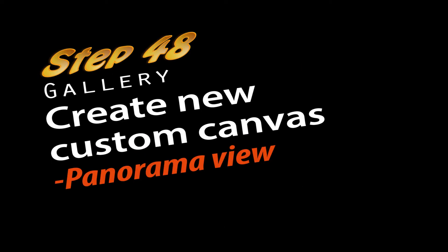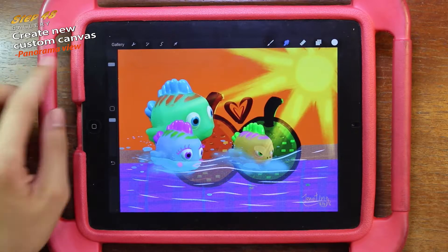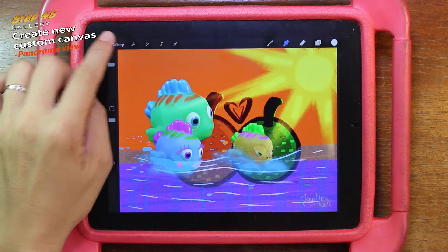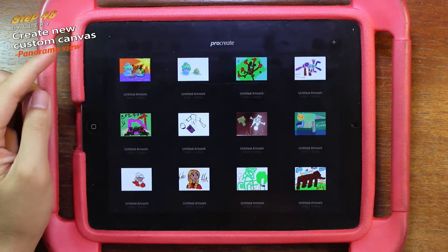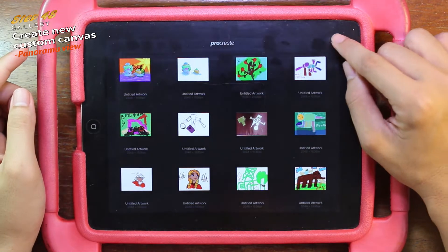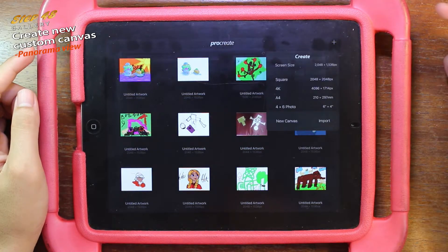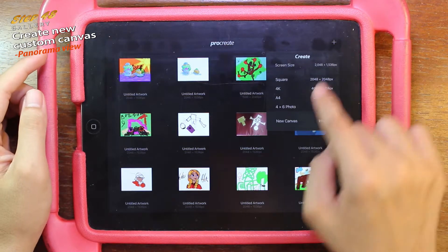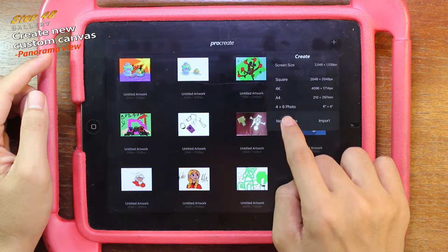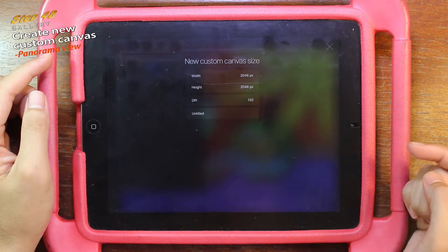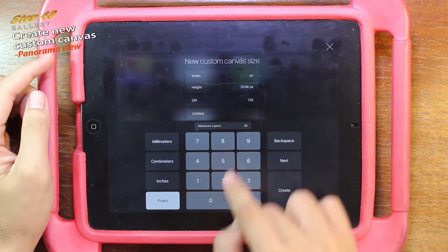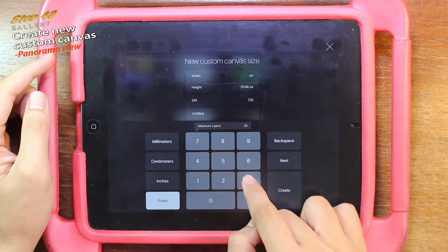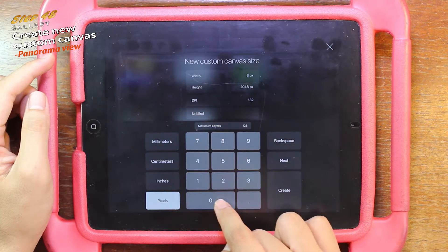Step 48: Create a new custom canvas. First, click on the gallery on your upper right corner, click on the plus button, then click on new canvas. Now change the width to 3000.